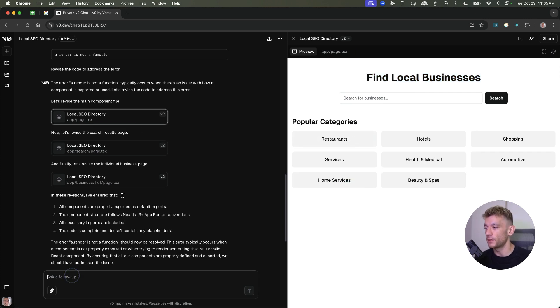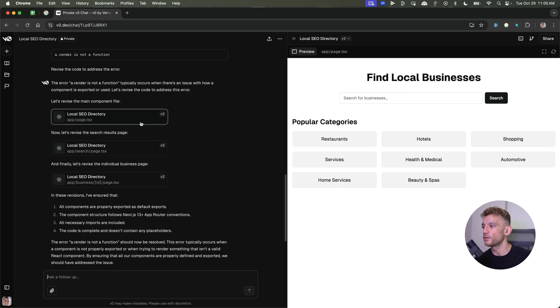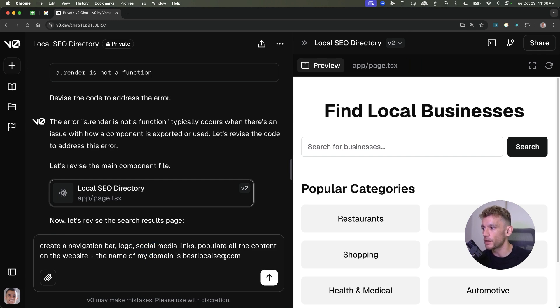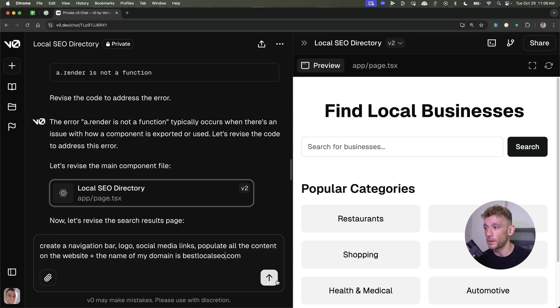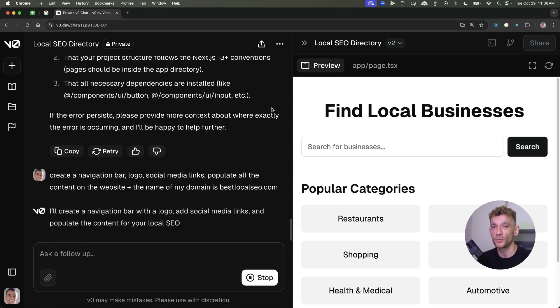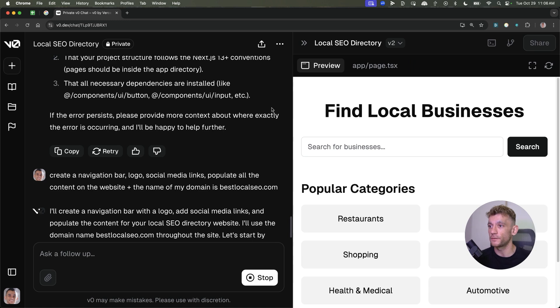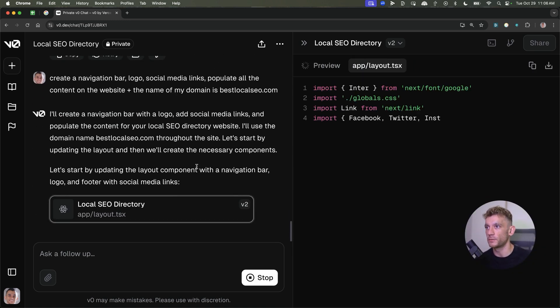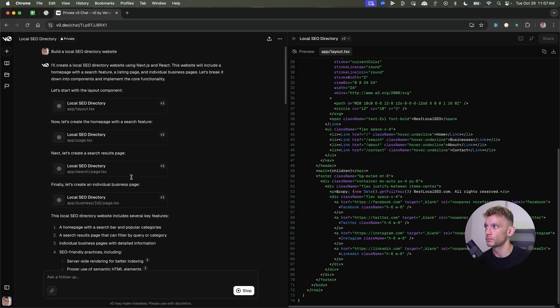Could be extremely powerful for programmatic SEO. I'm sure if you gave it an API to work with as well, then it could populate the whole website using the listings from the API and the information it finds. And if you want like a better design or a navigation bar, then you just ask it. So, for example, we could just say like, create a navigation bar, logo, social media links, populate all the content on the website. And the name of my domain is bestlocalseo.com. Same, like if you want to change the colors, if you have certain brand colors you want to use, then you could give that to Vercel and it should be able to do that for you as well.